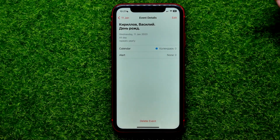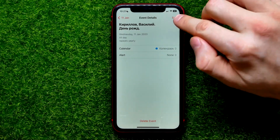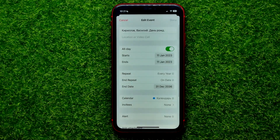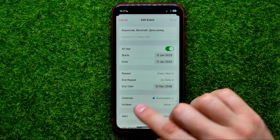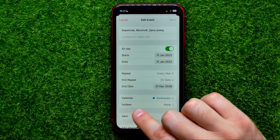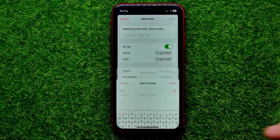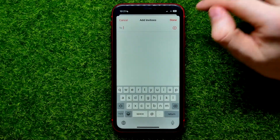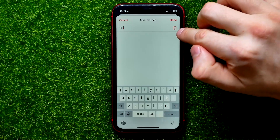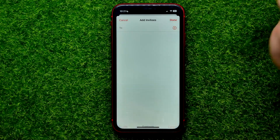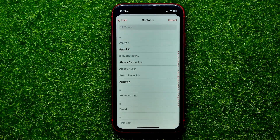On the event's page, hit Edit, and there you can easily find the Invites option. You can just tap on that and then you are able to hit that plus sign.